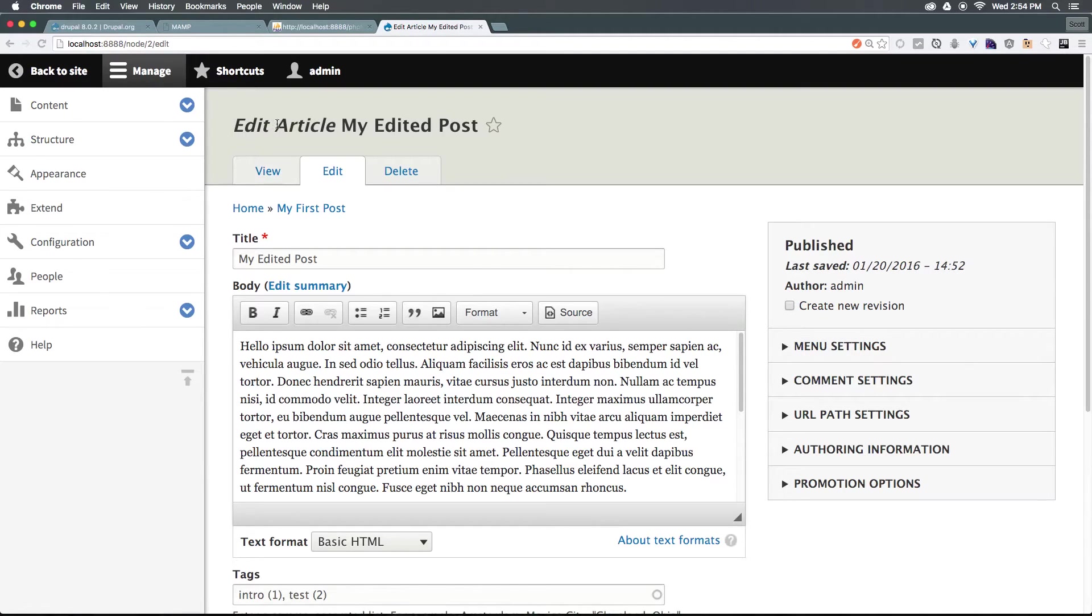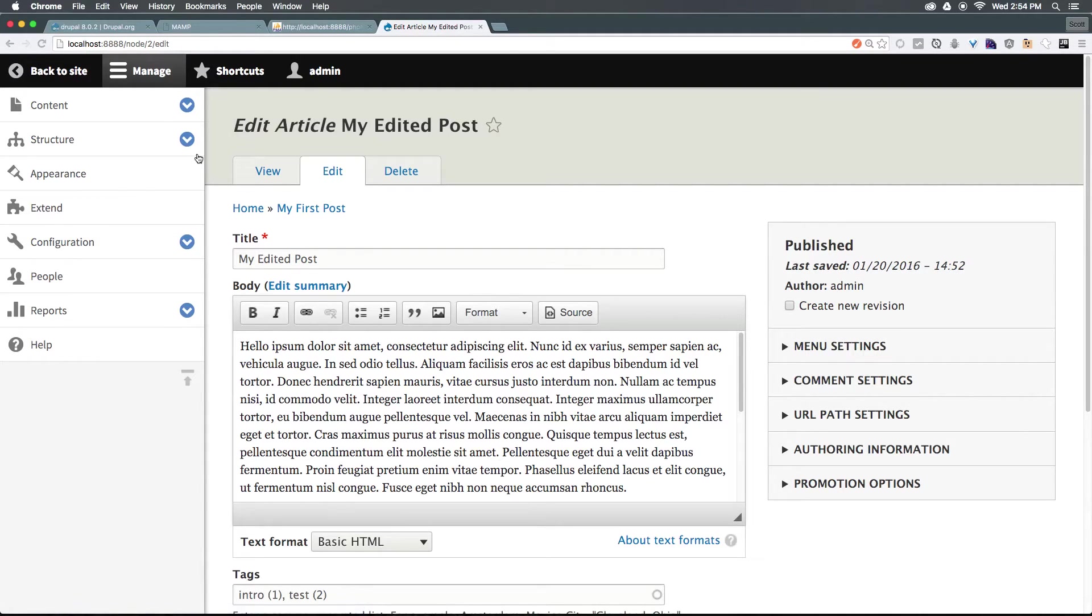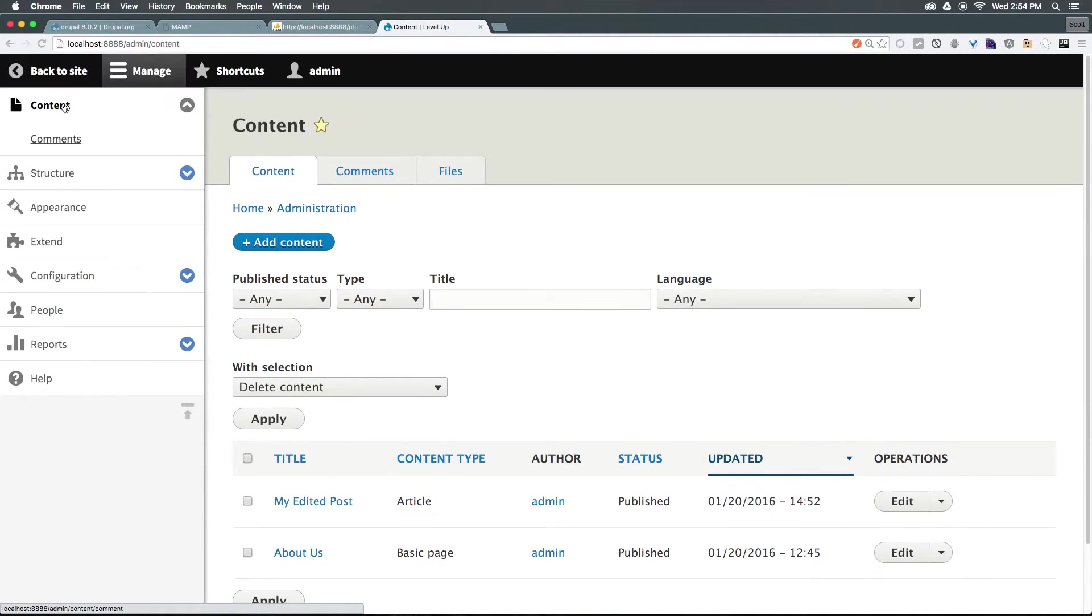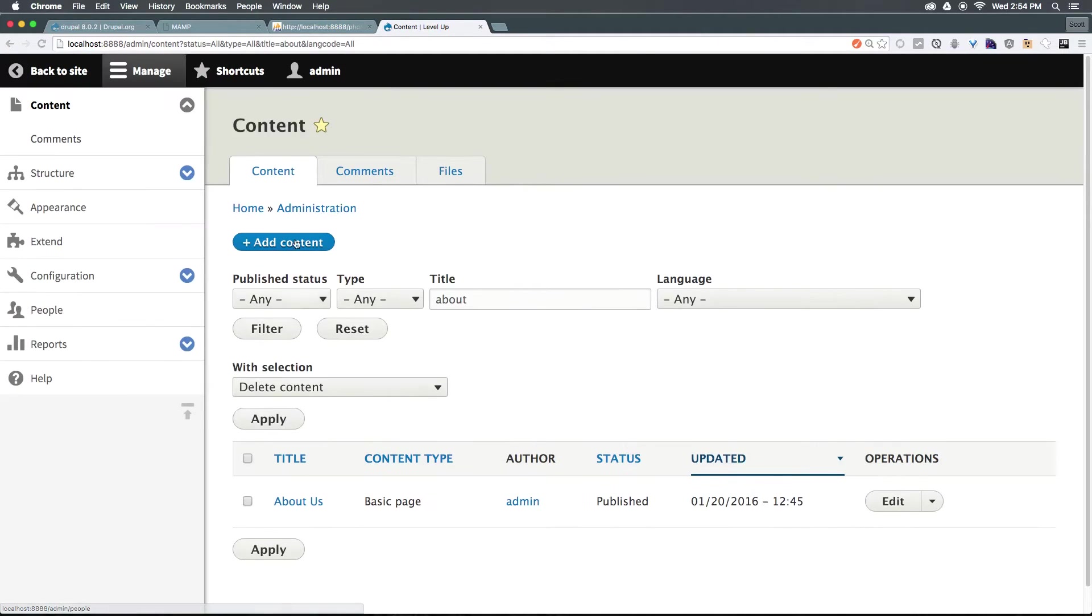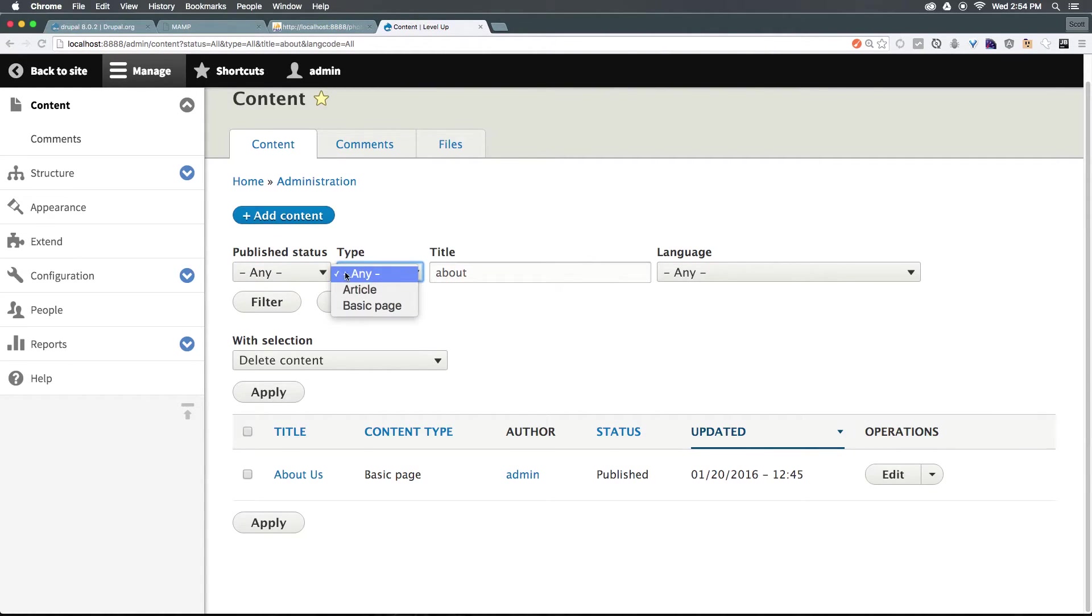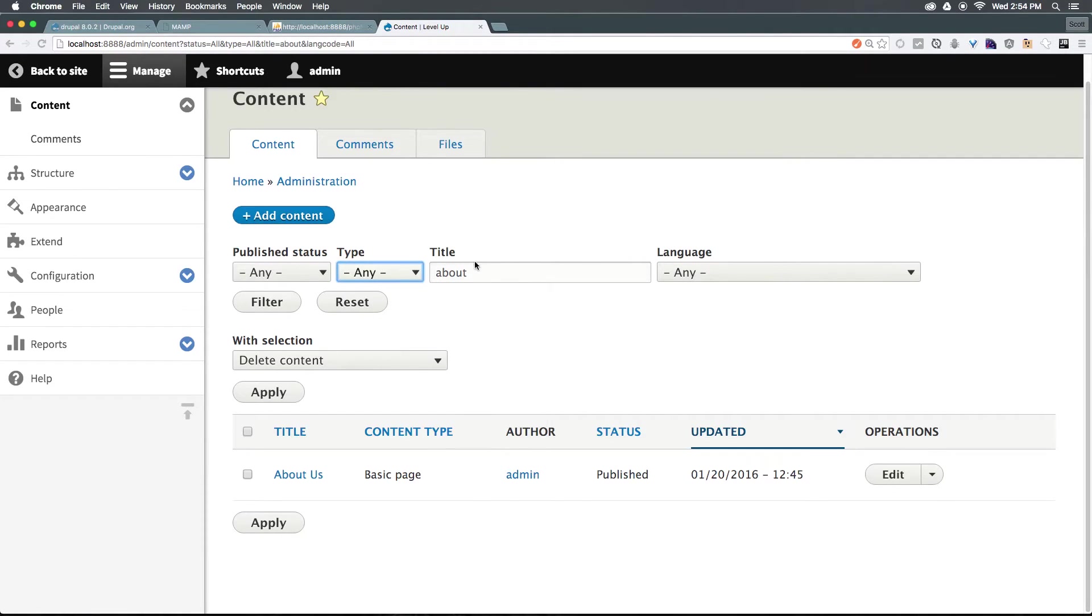Now let's say you have tons of articles and you don't want to necessarily find the article to get to the edit screen. Well, another way you can find content is by selecting content from your admin bar, and we can search here. We searched for about - it's finding us our About page. We can select edit here. You can also filter by published, unpublished, or any given content type.